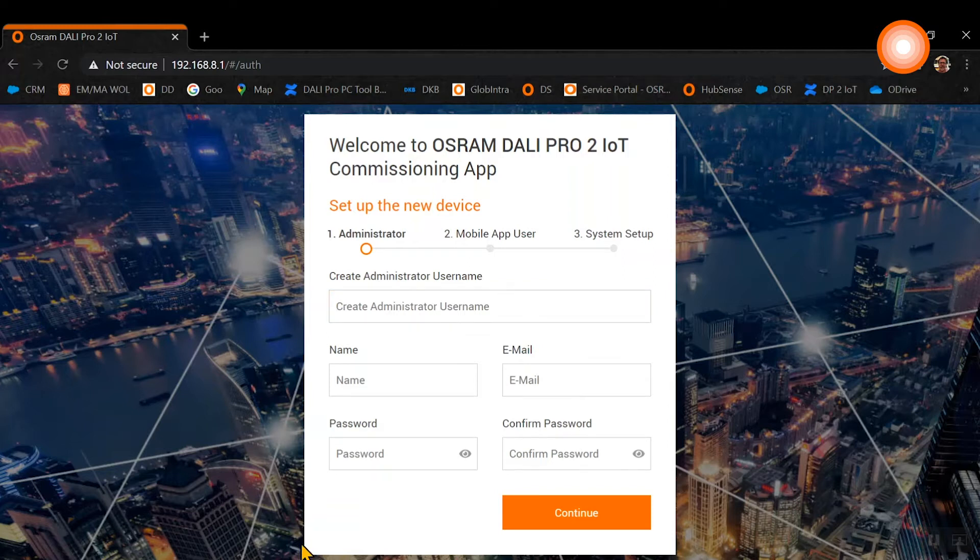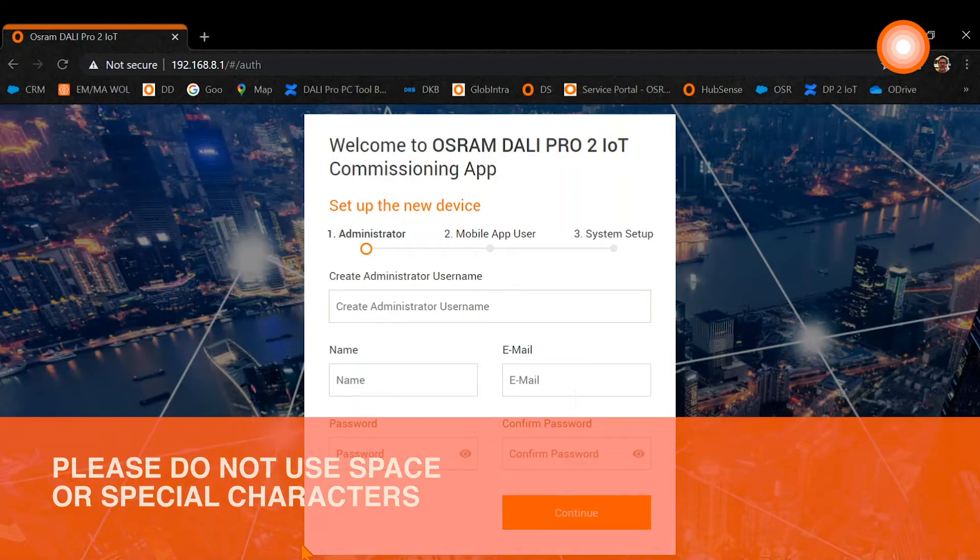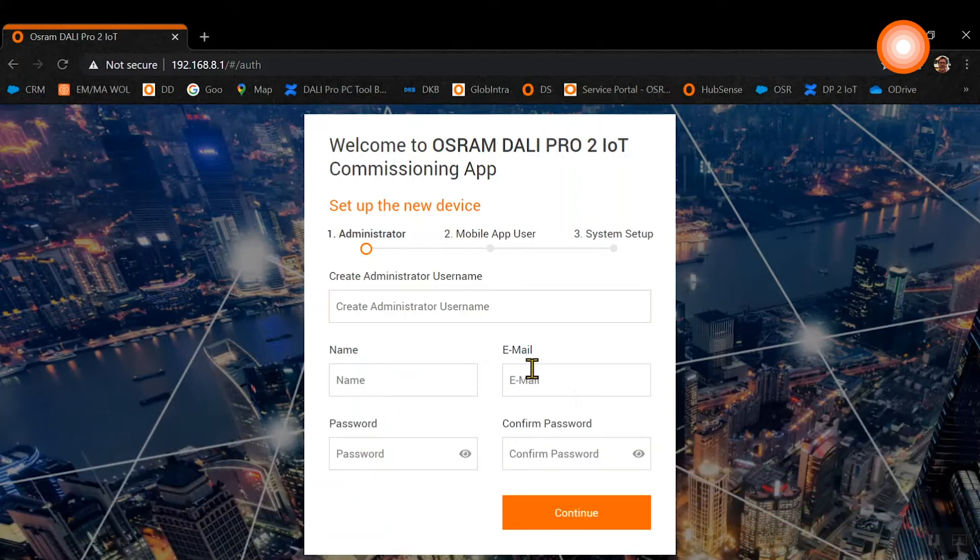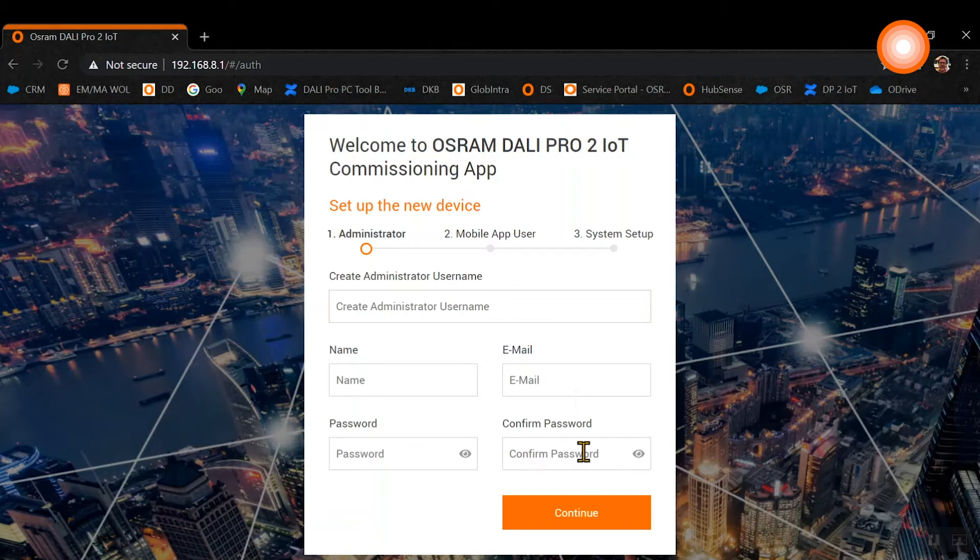The first step in the setup of the device is the administrator. You need to create an admin username and type in the name, the email address, and the password. Please remember the password, as the password is just locally stored including the credentials on the hardware. It is not stored in a cloud or somewhere else, it's just locally stored in the hardware.